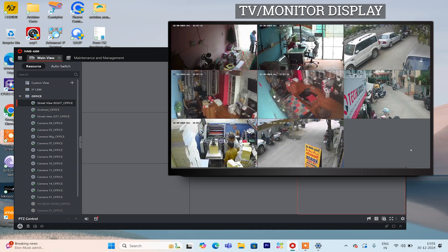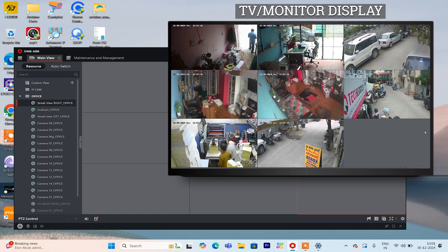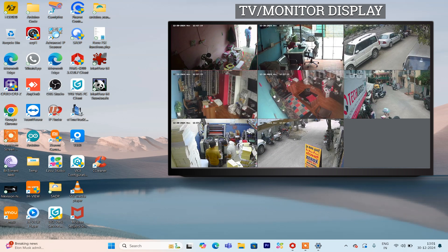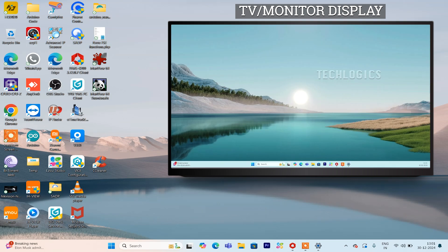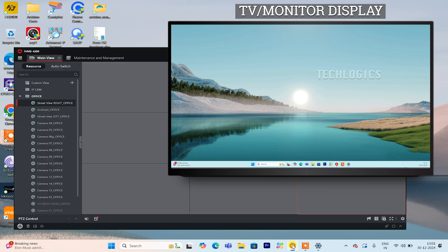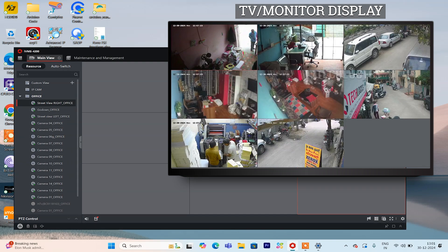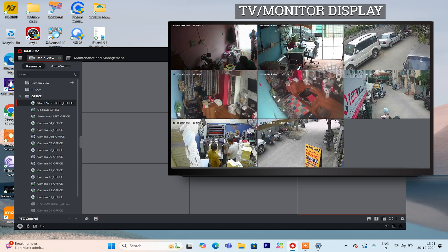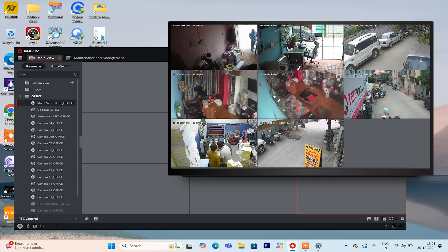Finally, the live camera feeds will be displayed on the external monitor, while the IVMS software on your laptop screen remains fully functional. This setup allows you to use the laptop for other purposes, such as playback and various configurations, without affecting the live camera view on the external display.